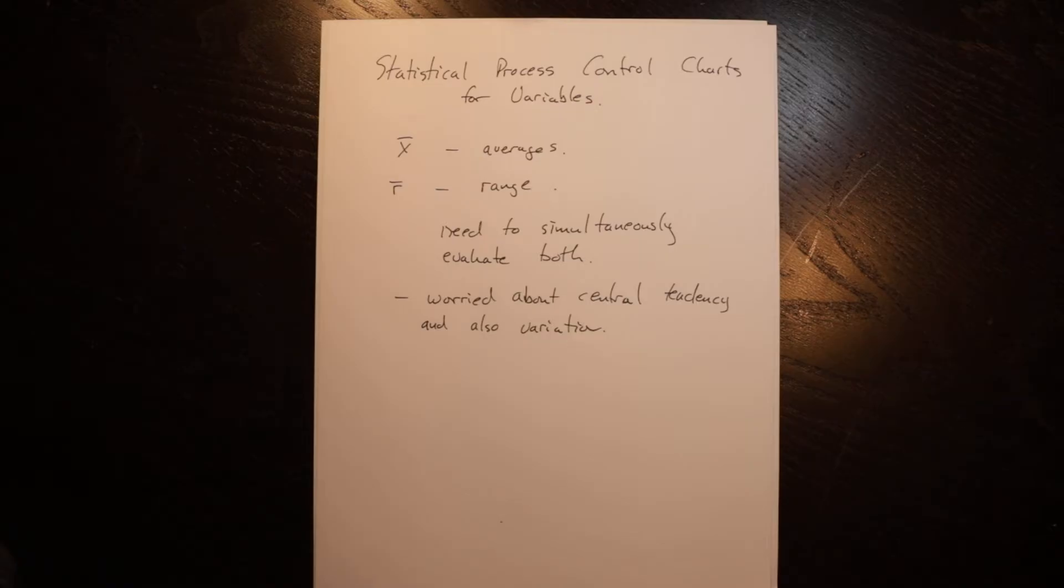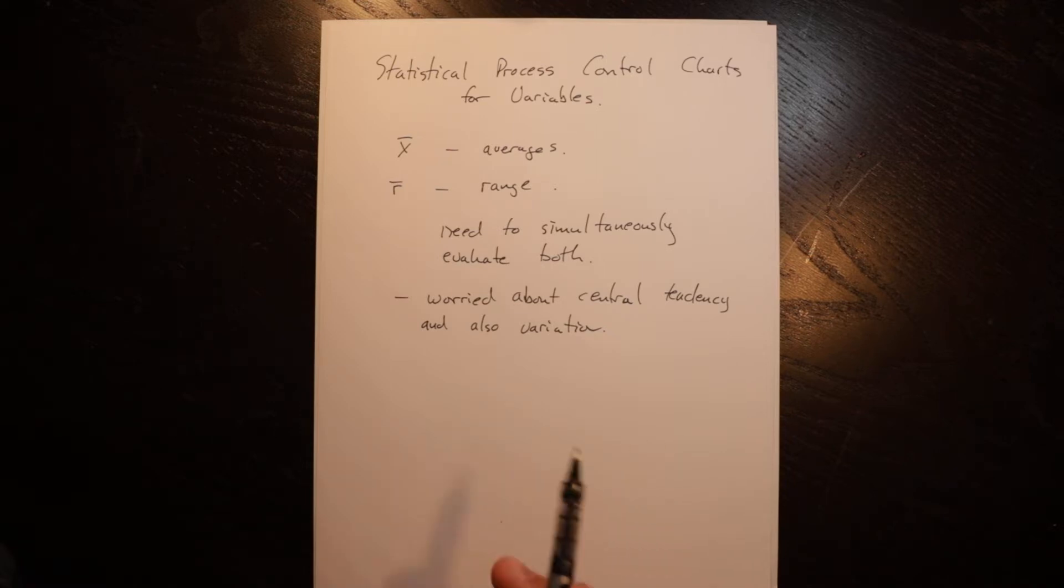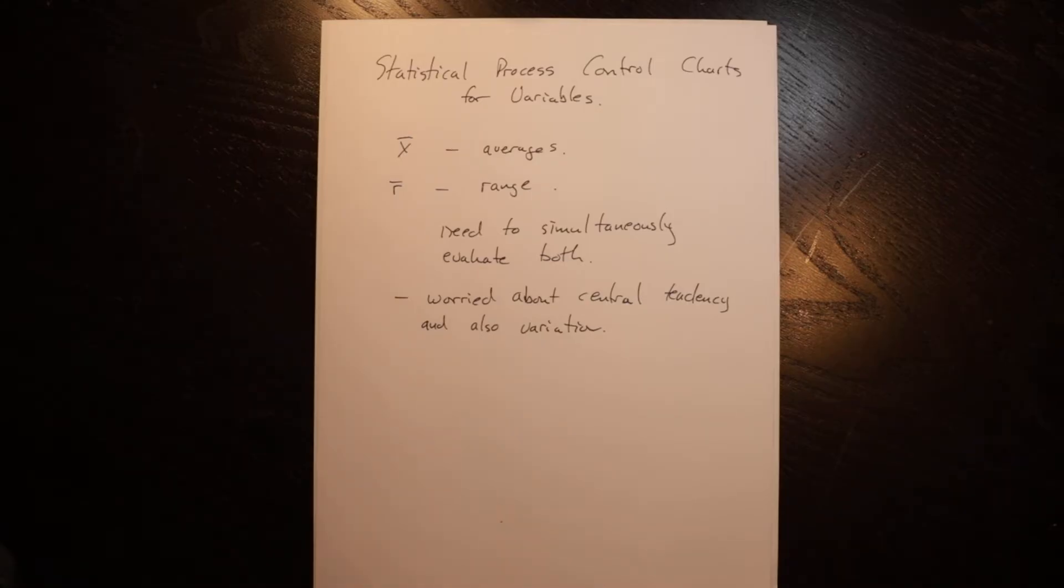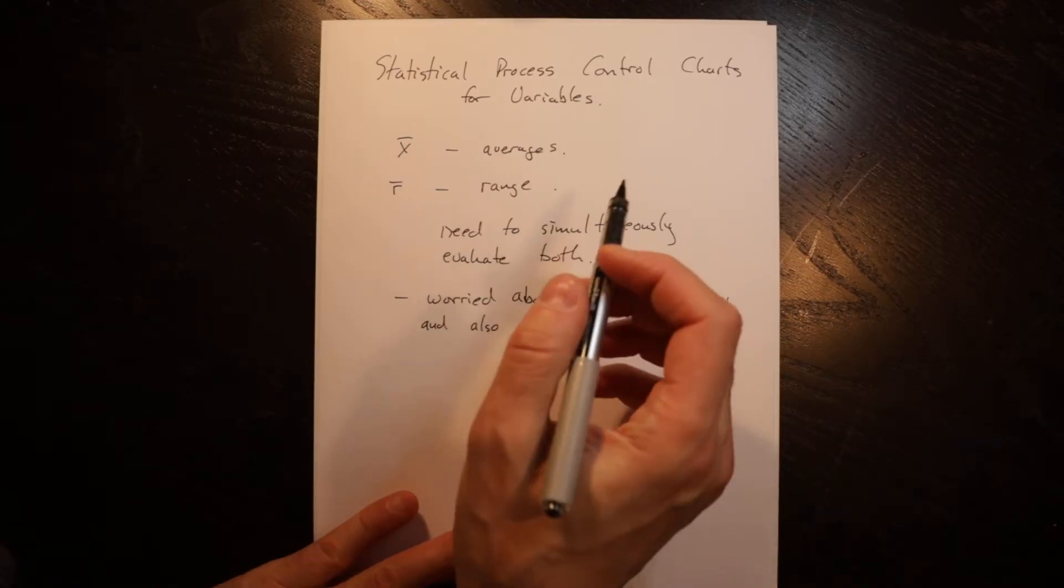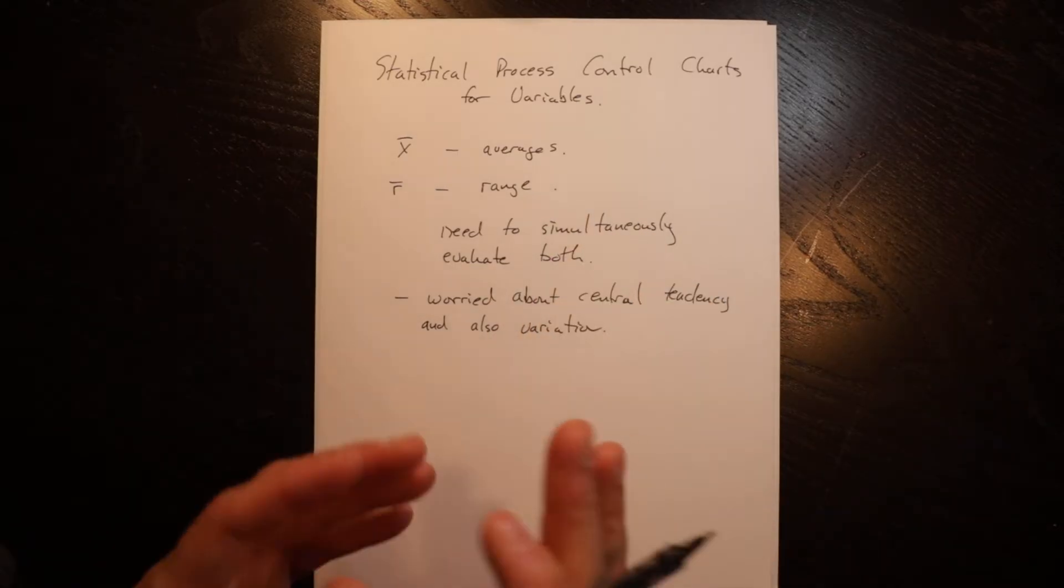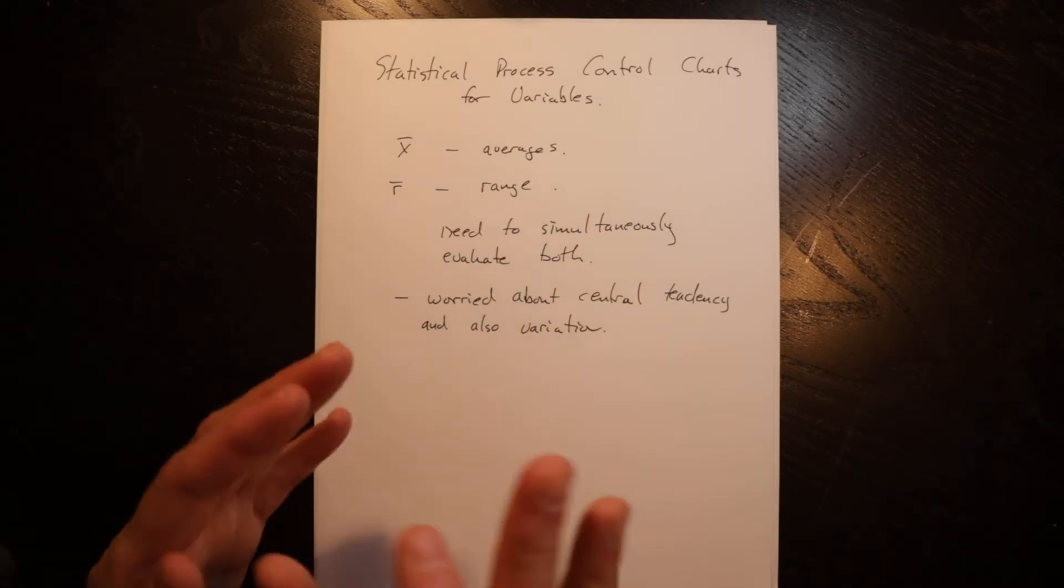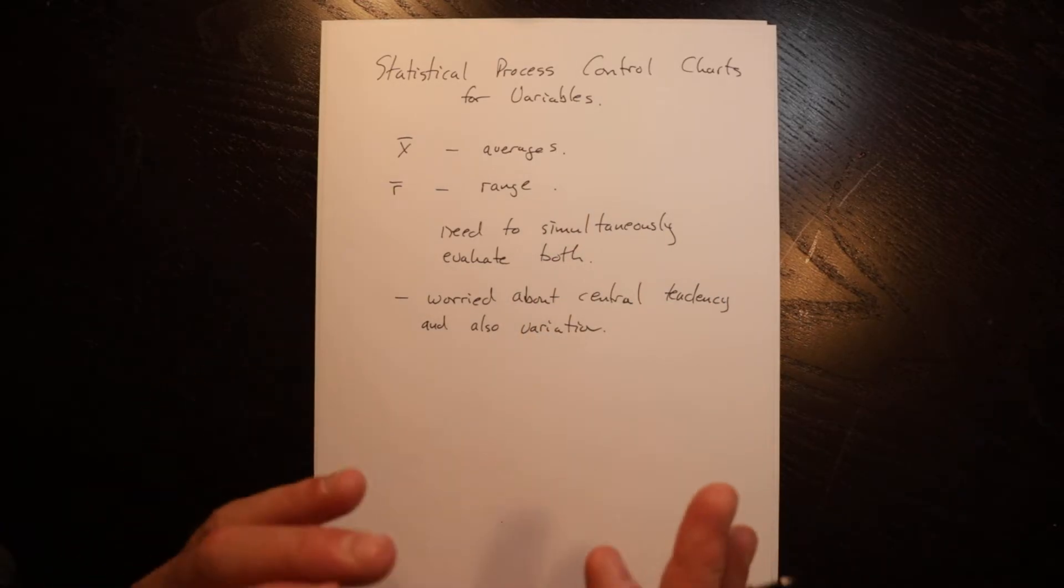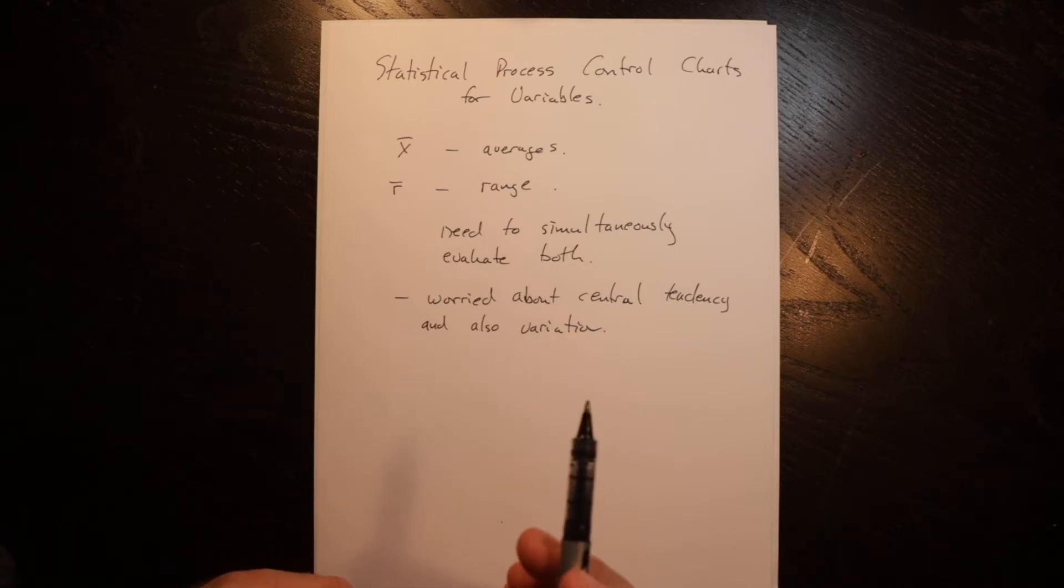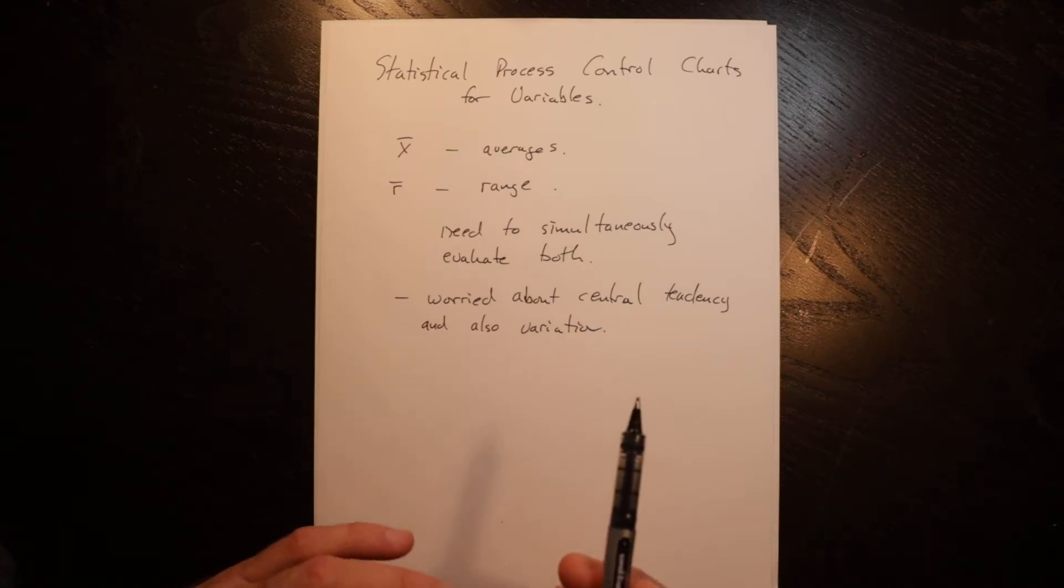So a variable is data or information that has the potential to be continuous. Speed, weight, dimensions, those sorts of things where you can have multiple values. An attribute, on the other hand, is binary. Yes, no, pass, fail, and it has a different set of control charts.